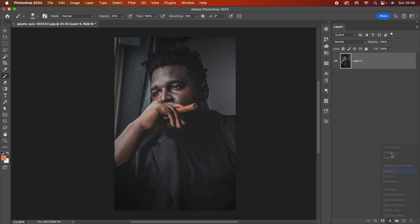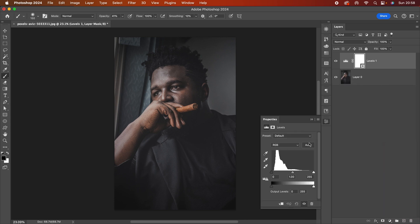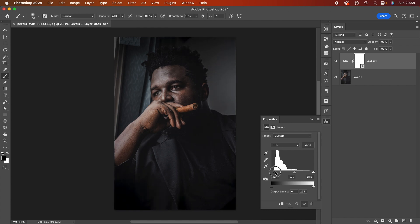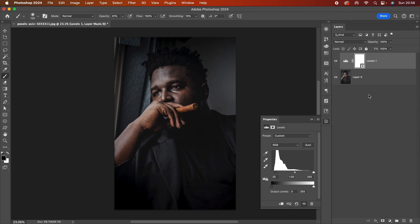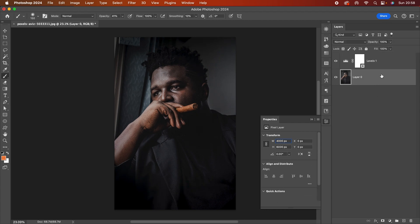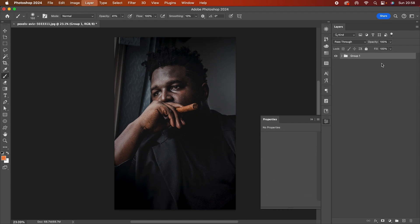After that I'm just going to add a Levels adjustment layer — there we go — and then just pull in the blacks here. I want to make it nice and a bit dark. That's great, so now we have the photo ready.